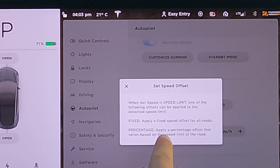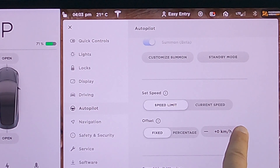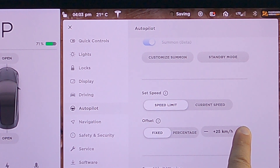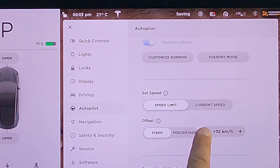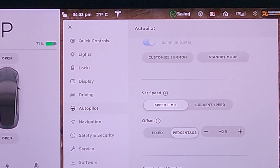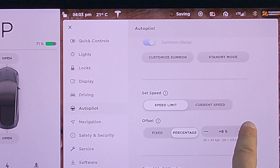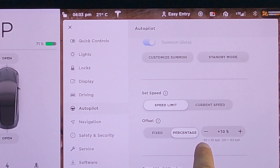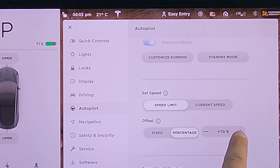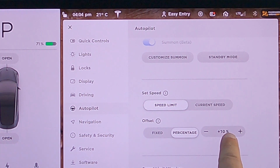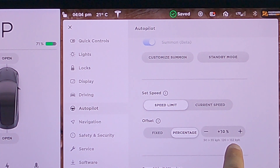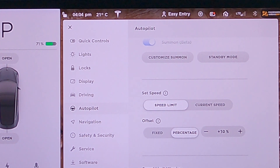If you switch to speed limit, it ungrays the offset section and you can play around with it. Fixed means apply a fixed speed offset for all roads — so if you want to go 5 km/h over, it'll do 5 over whether you're on city streets at 50 km/h or on a highway at 100 km/h. Percentage means apply a percentage offset that varies based on the speed limit of the road. In fixed mode, you can go from zero all the way to 33 kilometers — about 20 miles per hour. In percentage mode, Tesla is smart enough to include a little conversion chart so you can see an example: at 50 km/h, 10% would be 55; at 120 km/h, 10% would be 132. That's going to come in really handy for autopilot.